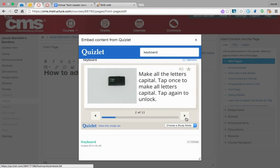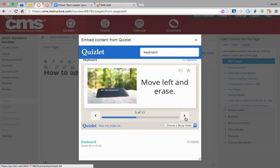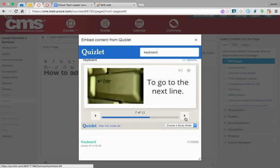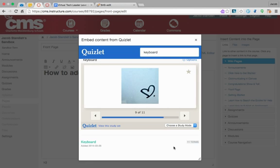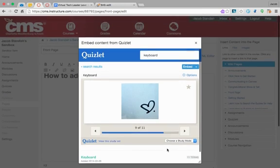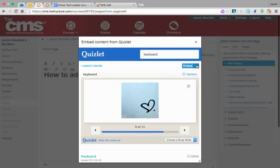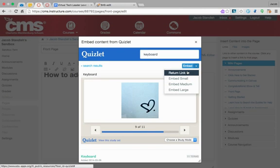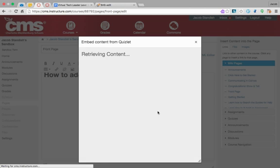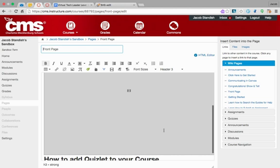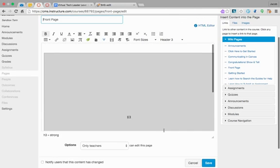I can preview the quiz set and decide if I like it. Then I can choose embed, and I have options for how I want to embed it. I'm going to embed it large. And there it is—now I've got this big gray box.